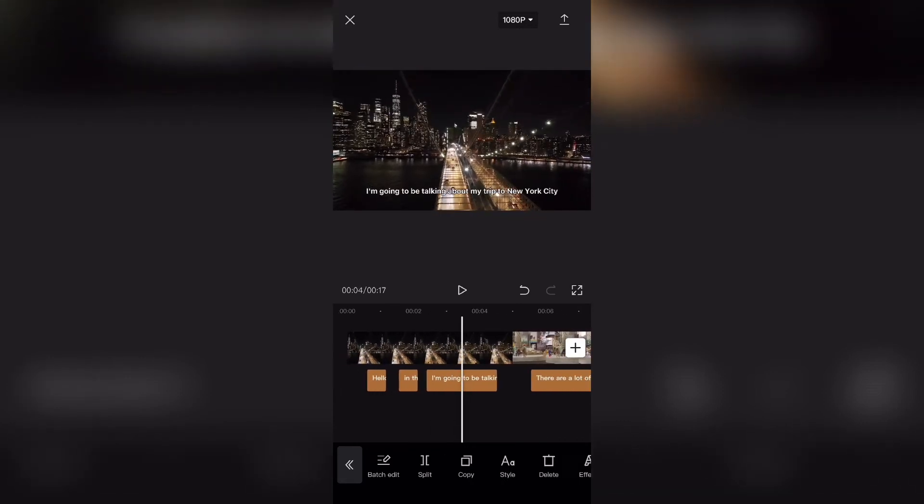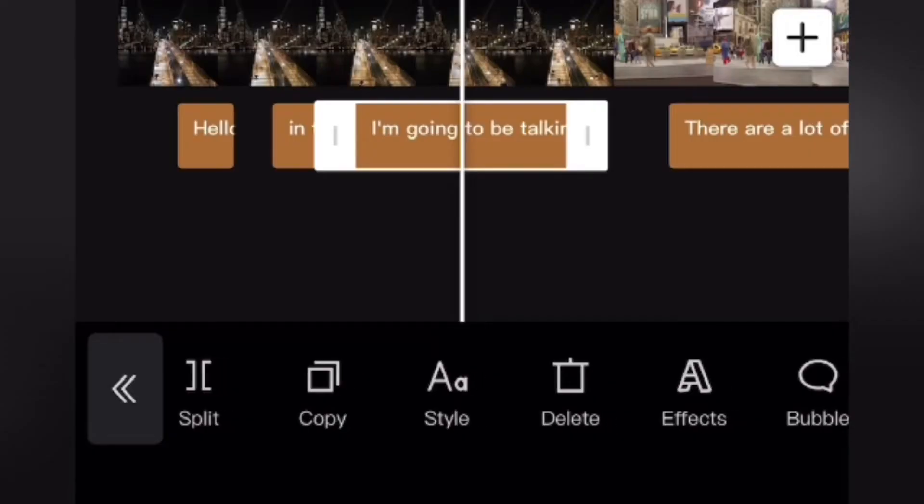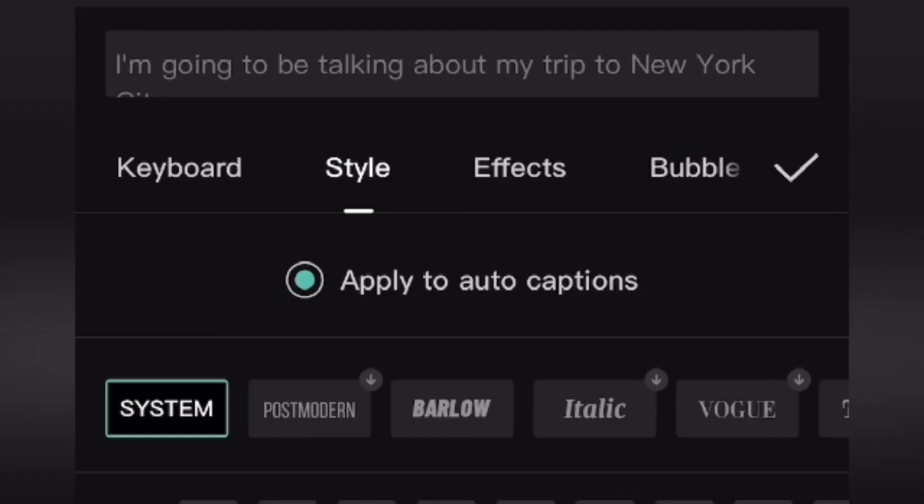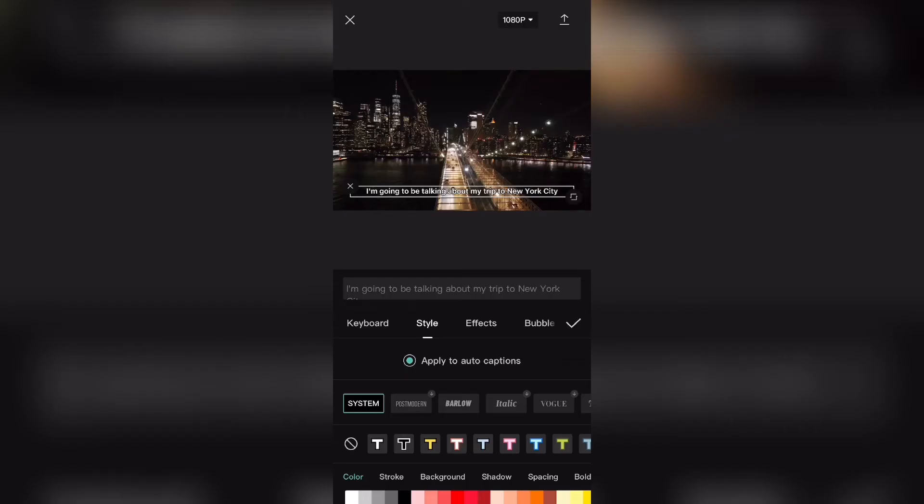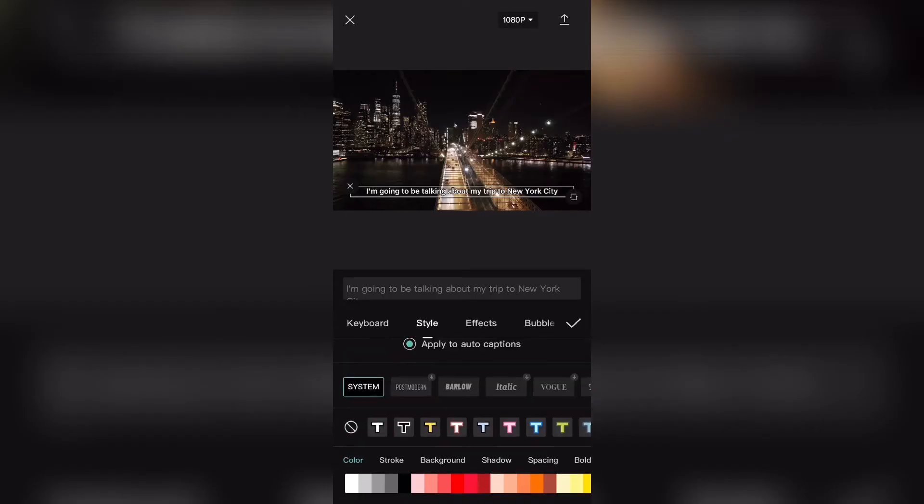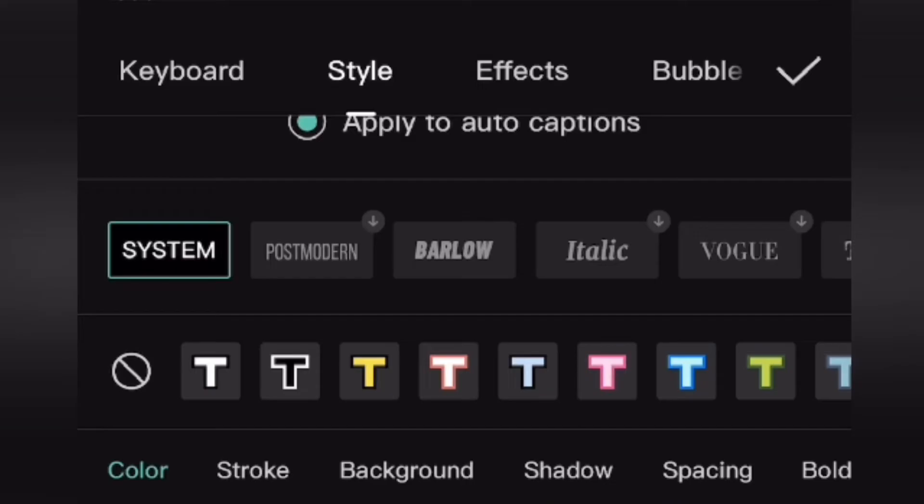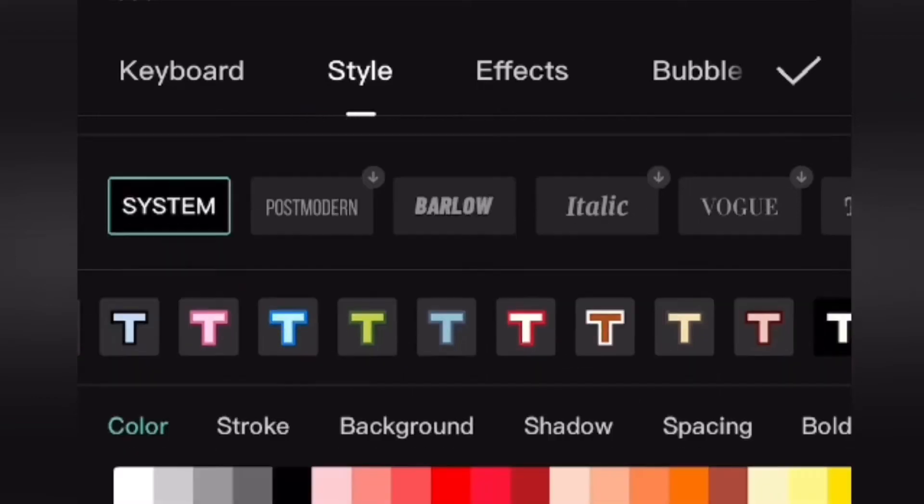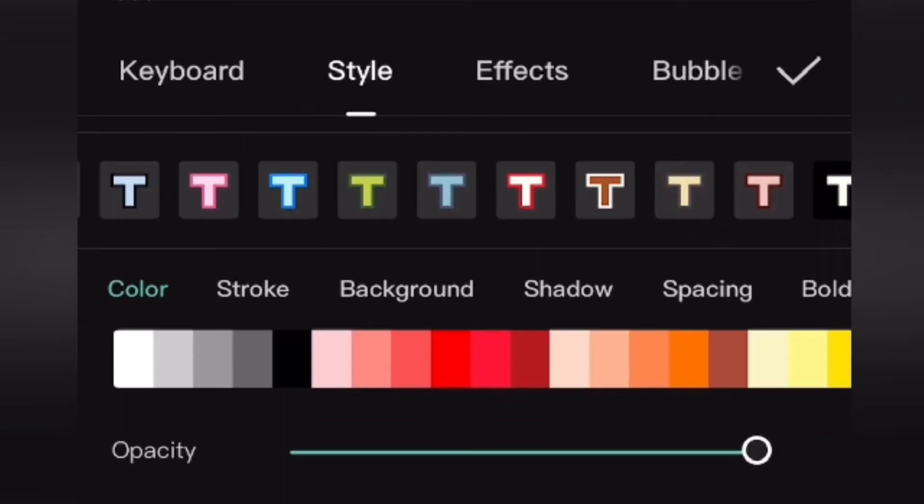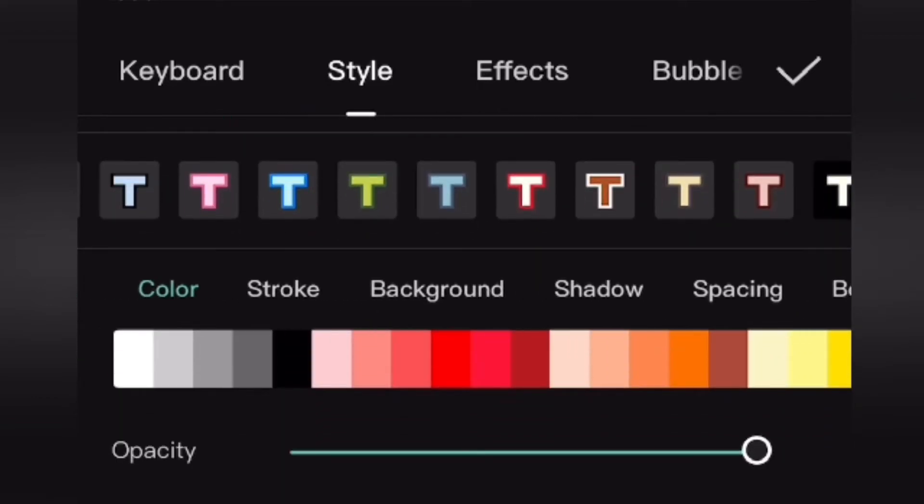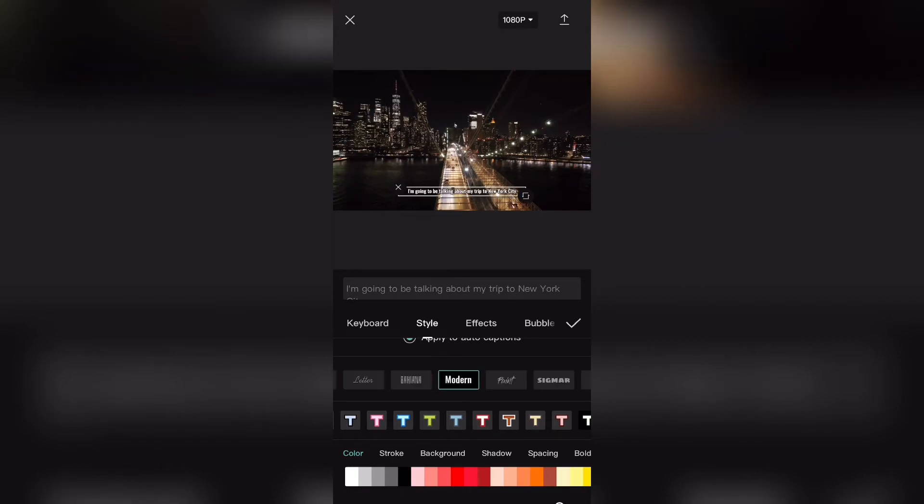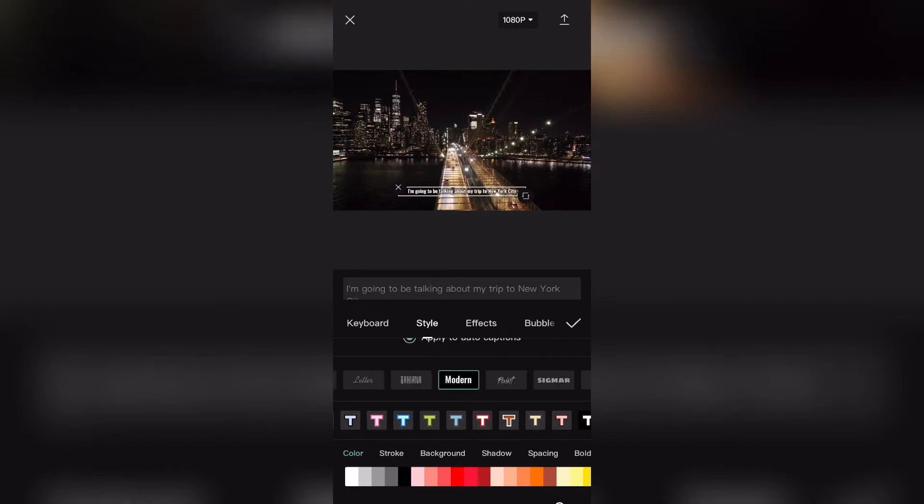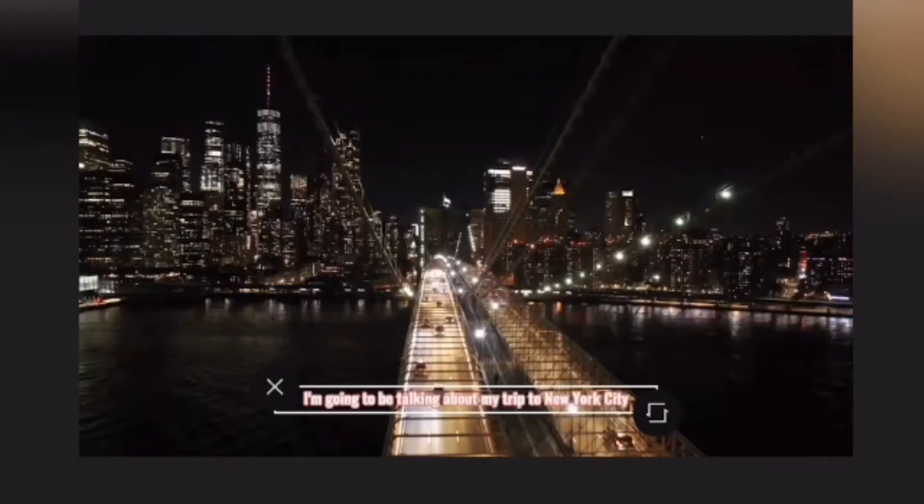Just select any caption box again and then select the button that says style at the bottom right over here. Make sure that the apply to auto captions circle is selected. And from here, you can go ahead and change stuff like the fonts, the colors, and all this stuff over here. So as an example, let's say I want to change my captions to modern and I want to make the color like this right over here.